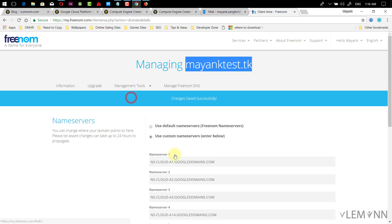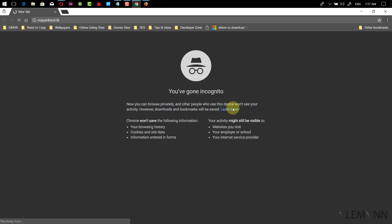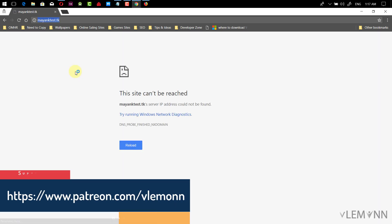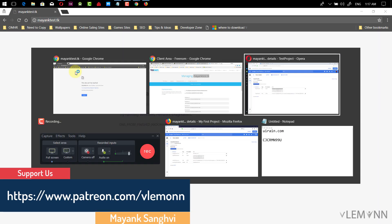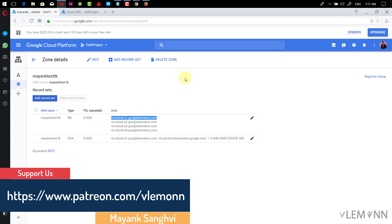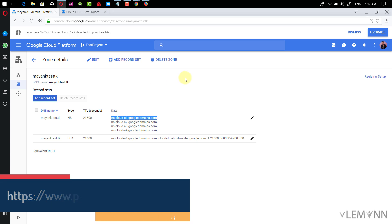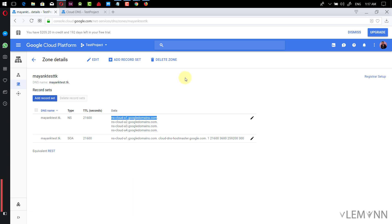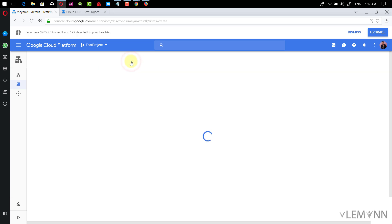Let me see whether we are able to see anything here or not. Our zone is ready. Now the next thing — we want to add a few entries, specifically some A records. For this, I'm going to click on Add Record Set.